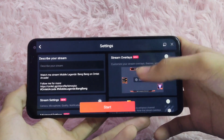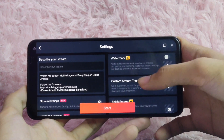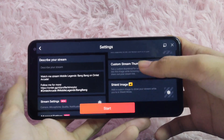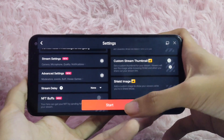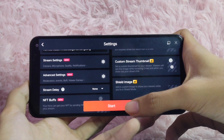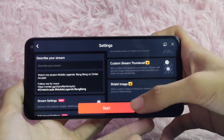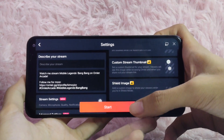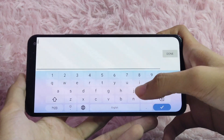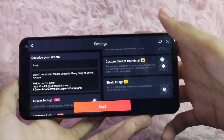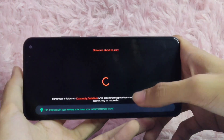On the right side, you can customize your stream overlay, your watermark, your custom stream thumbnail and field image. On the left side, you can have your title and description. You can start your stream without your title, so you will need to put your title first. Just type anything you want, then click the start button and tap on 'got it.'